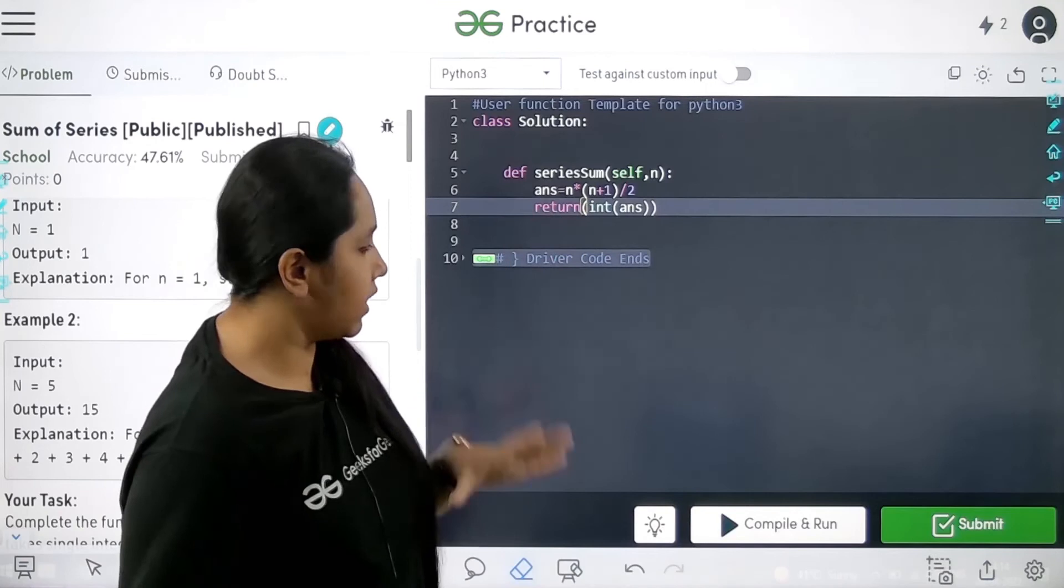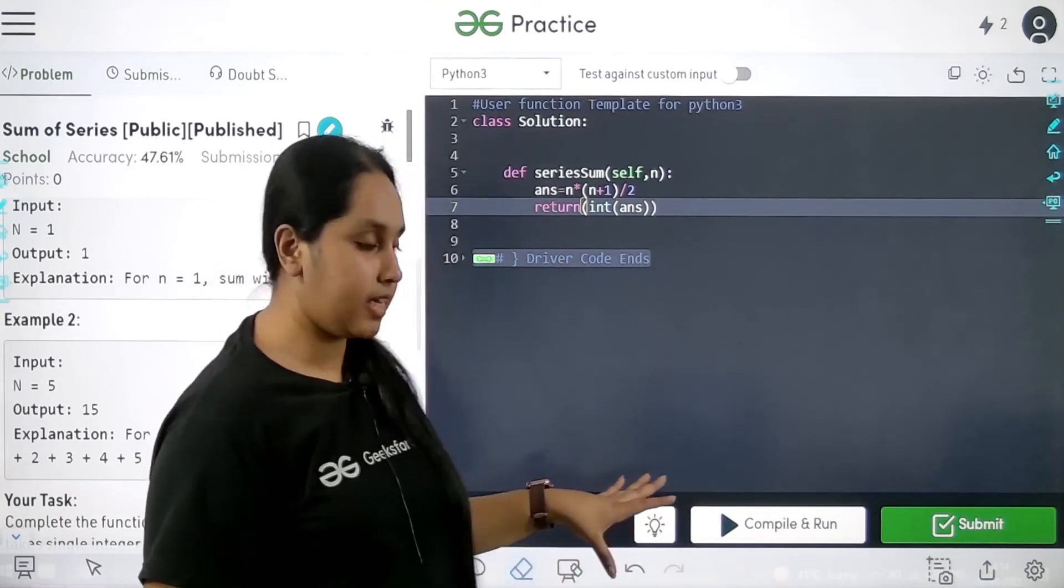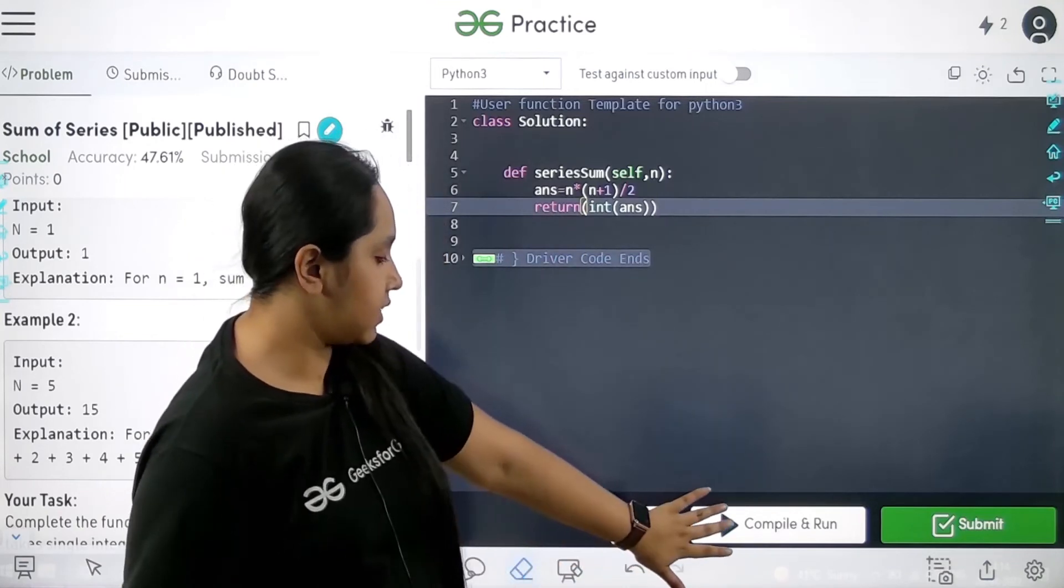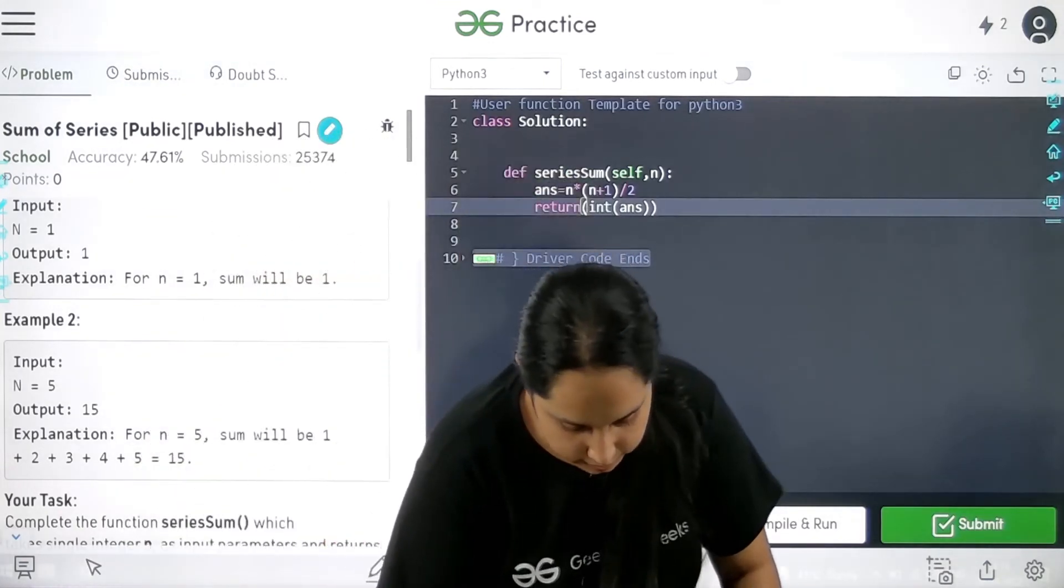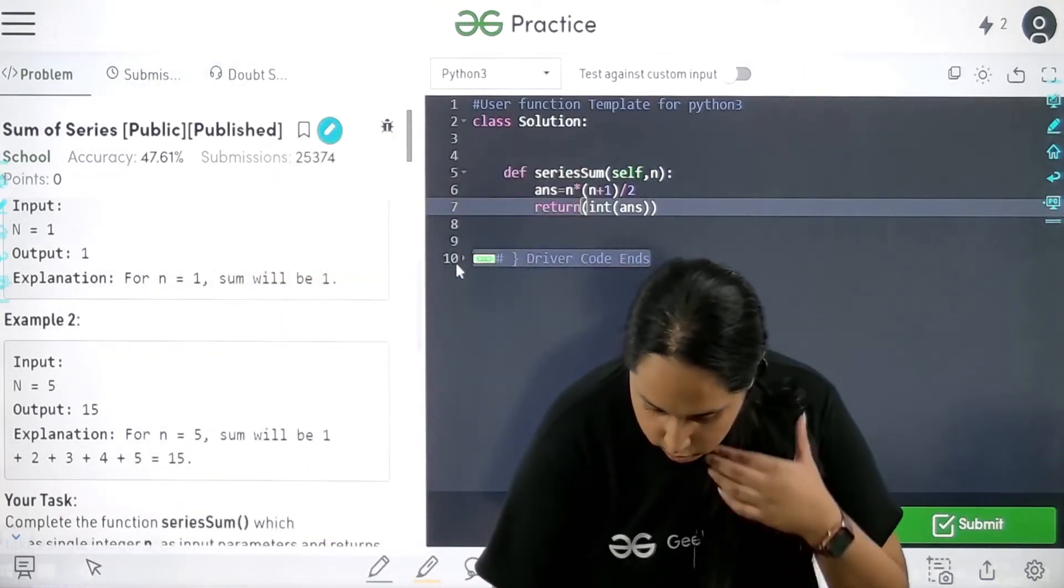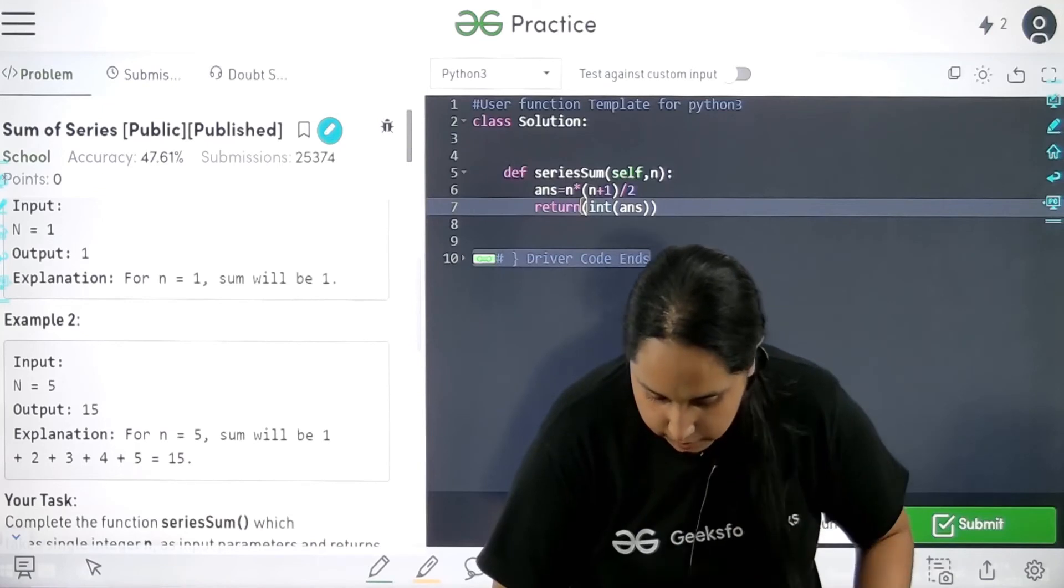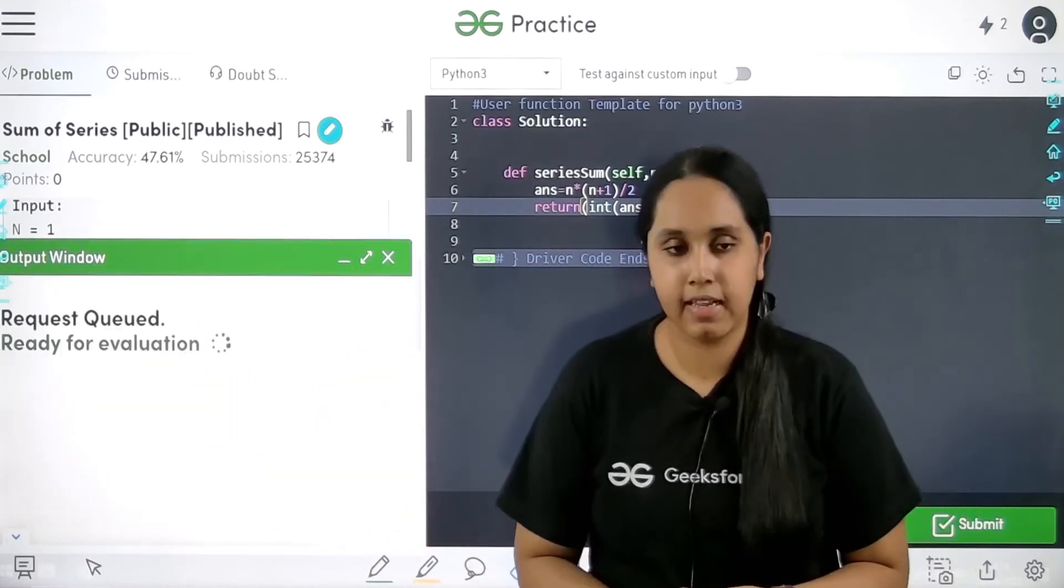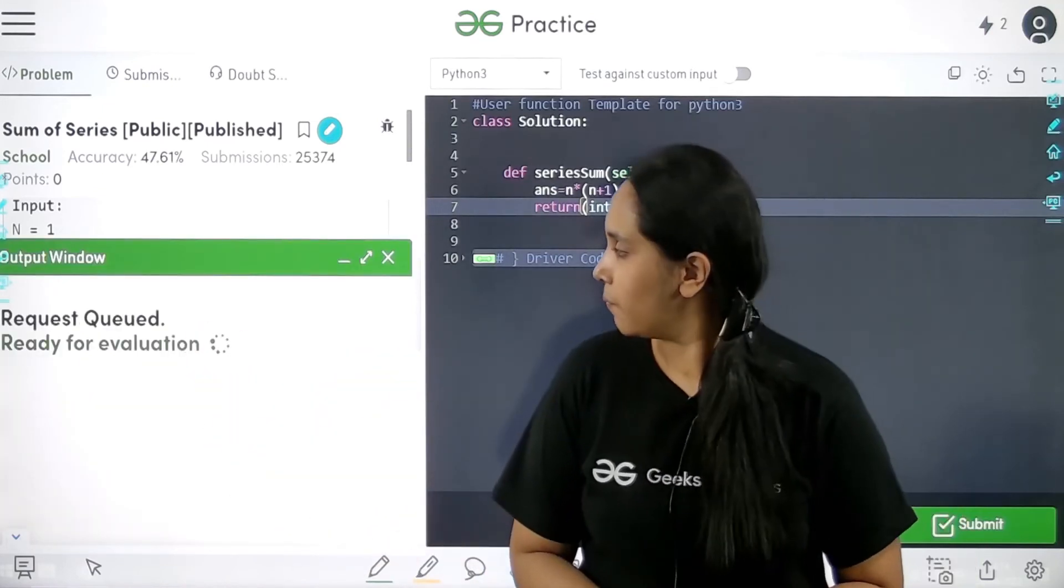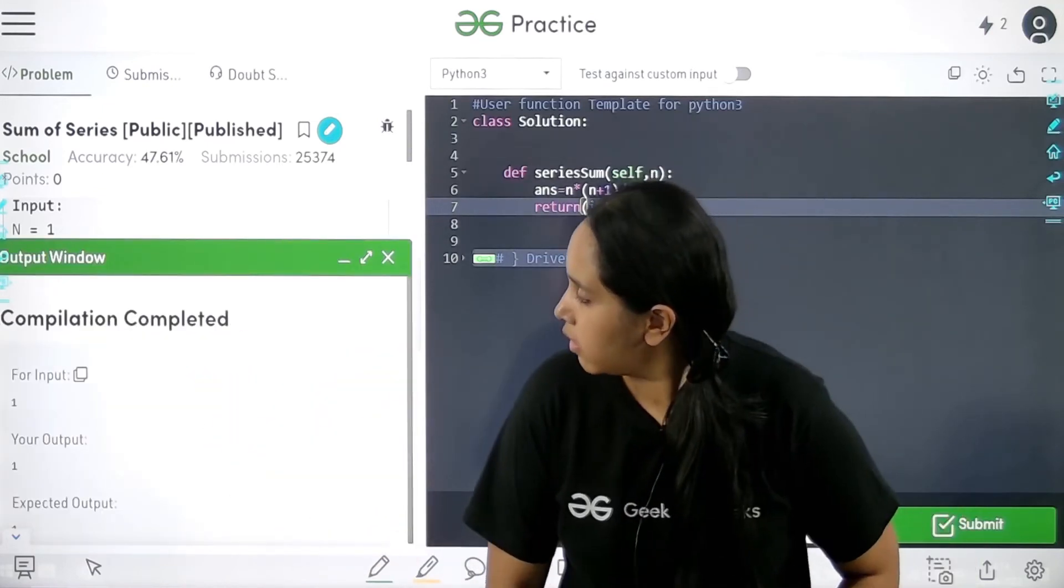Now the code is done. So we need to test it for the test case. So let's click on compile and run. It is getting compiled. Let's wait.